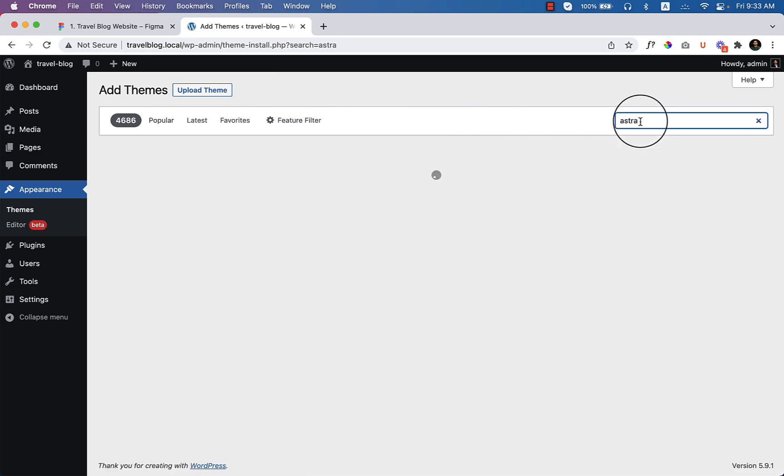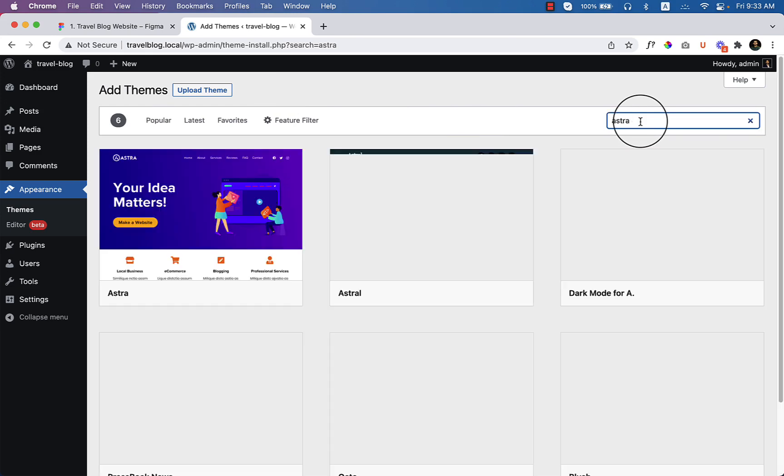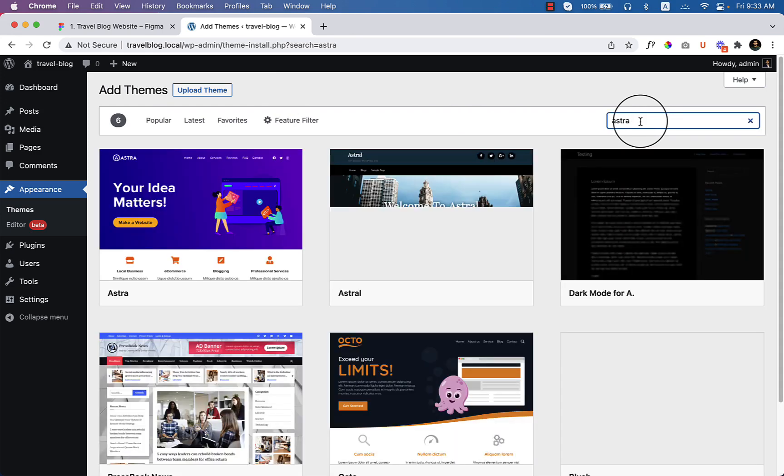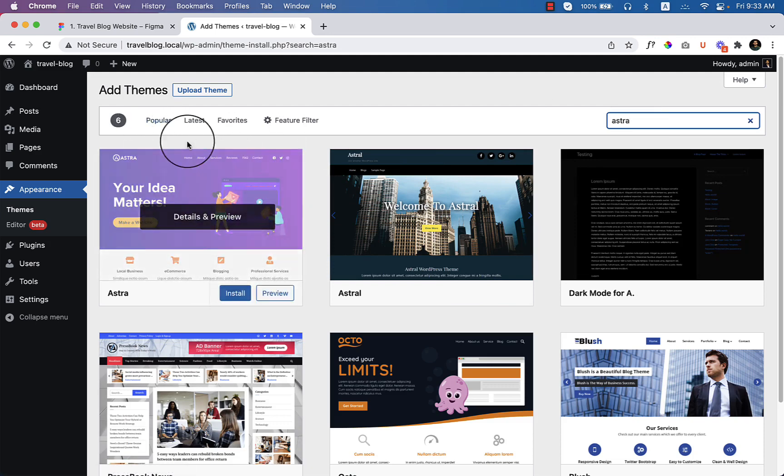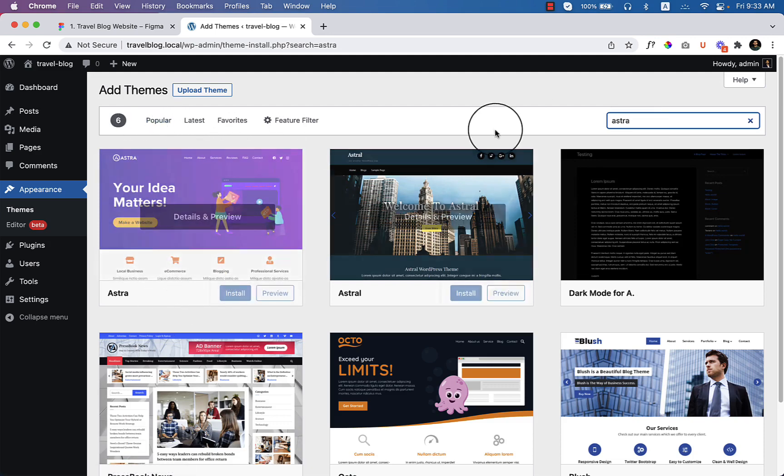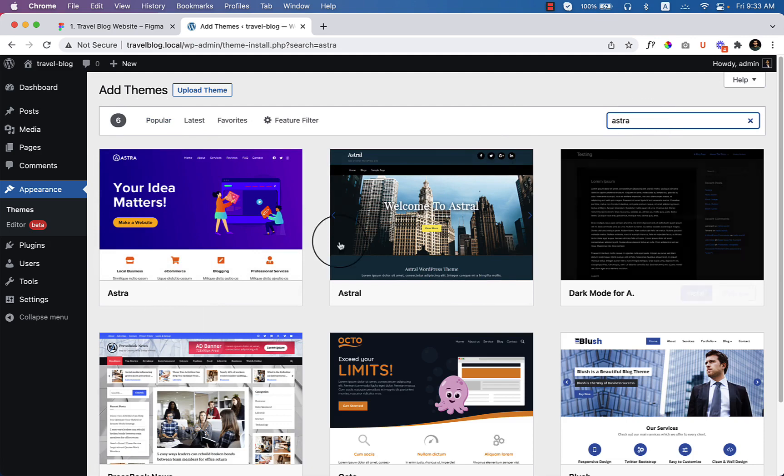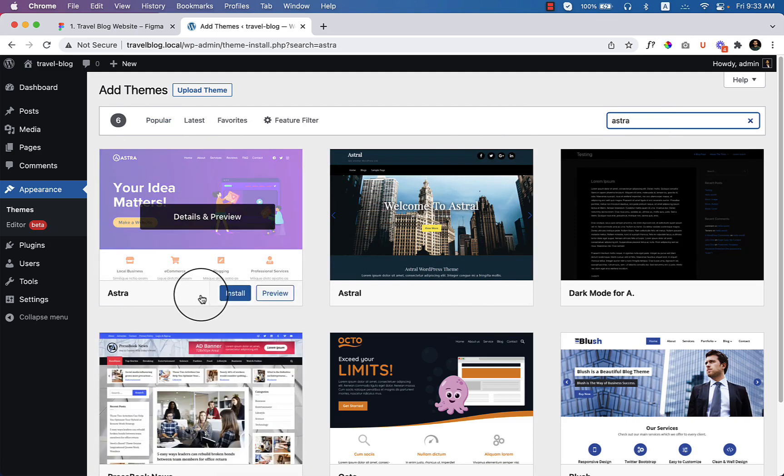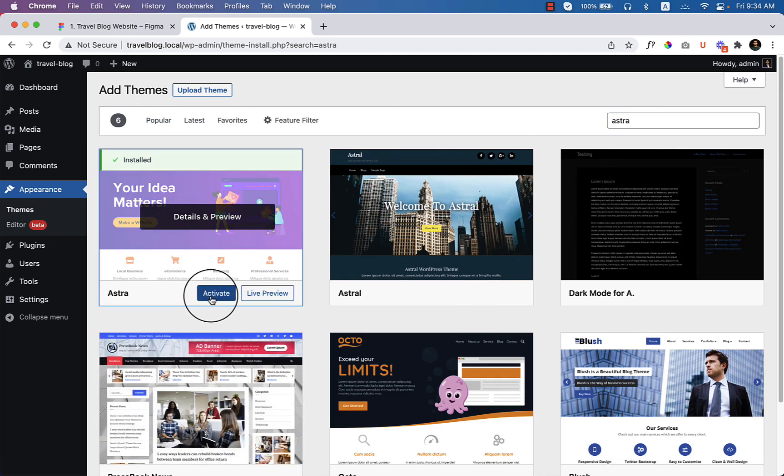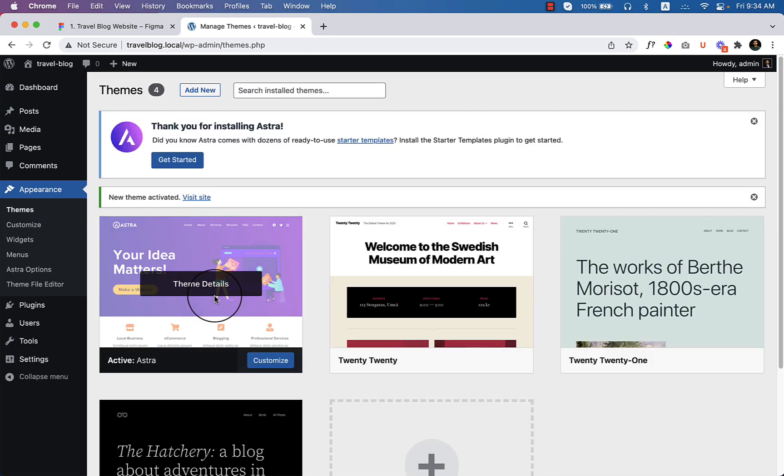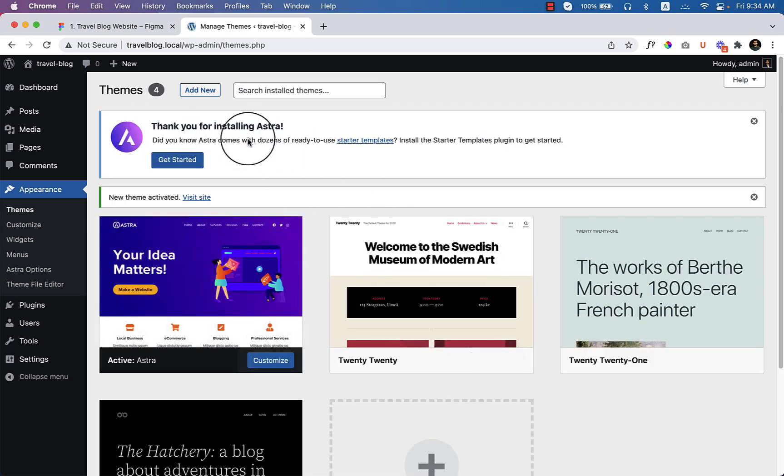But without typing, you can also view the Astra theme from Dashboard here. If you click on Popular, you will be able to see Astra also, but I already typed here and here you can see the Astra theme. Now I'm going to click on Install and click Activate. Now the Astra theme is activated.